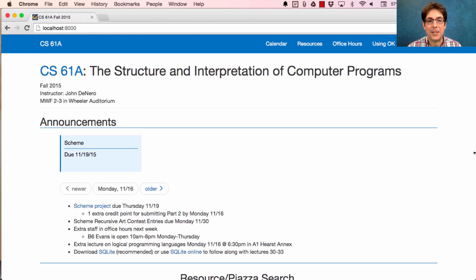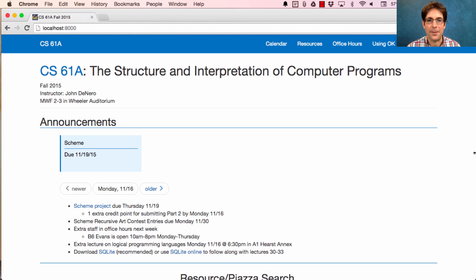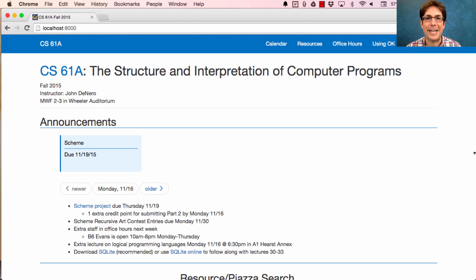You do not need to finish your recursive art contest entries by Thursday. Instead, you're welcome to keep working on them through Monday 11:30, but at 11:59pm that day, your entries are due. The Scheme Recursive Art Contest is completely optional, but it is my favorite part of the course. I really hope you participate — draw anything you want, as long as it's recursive in some way.